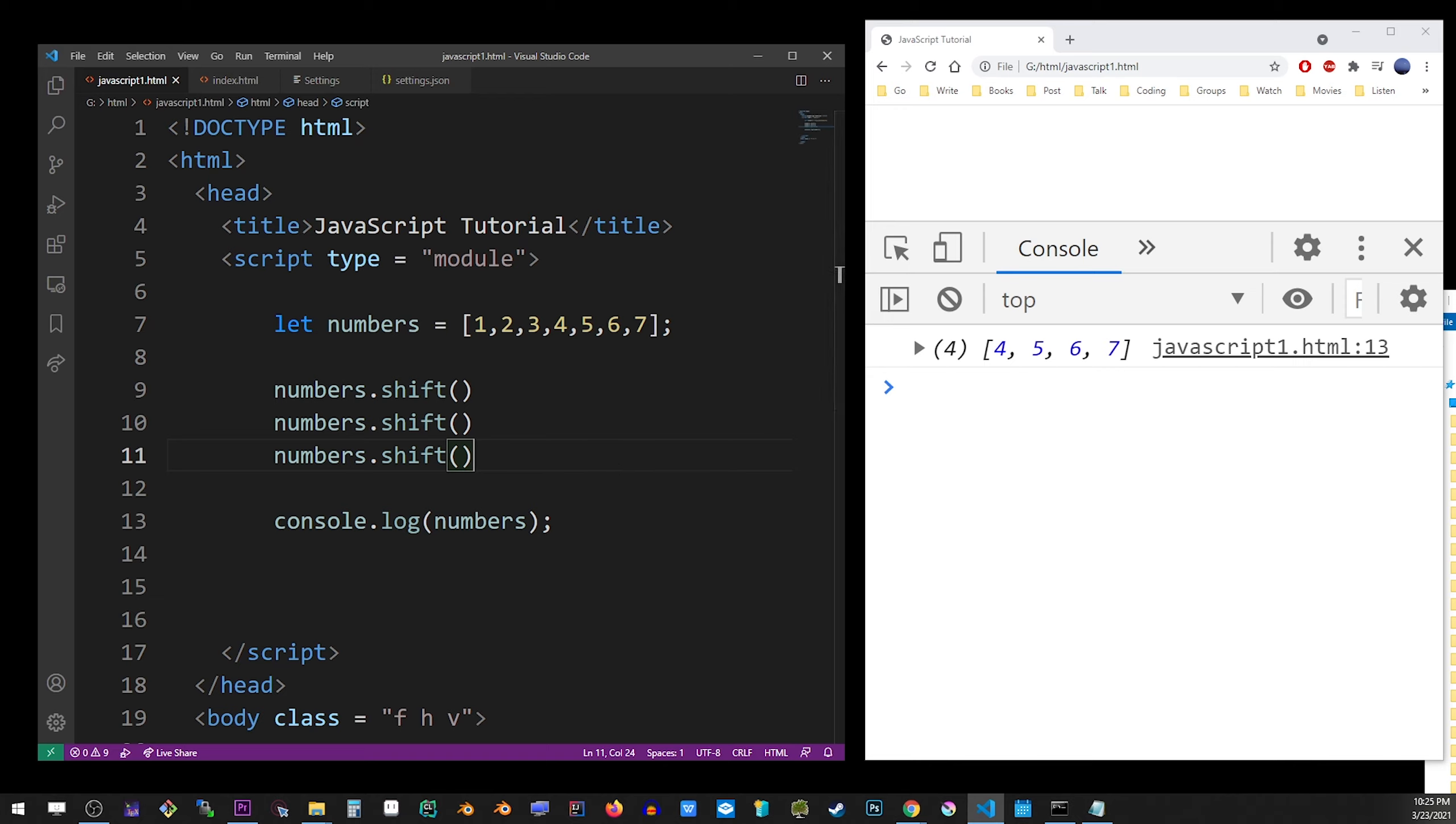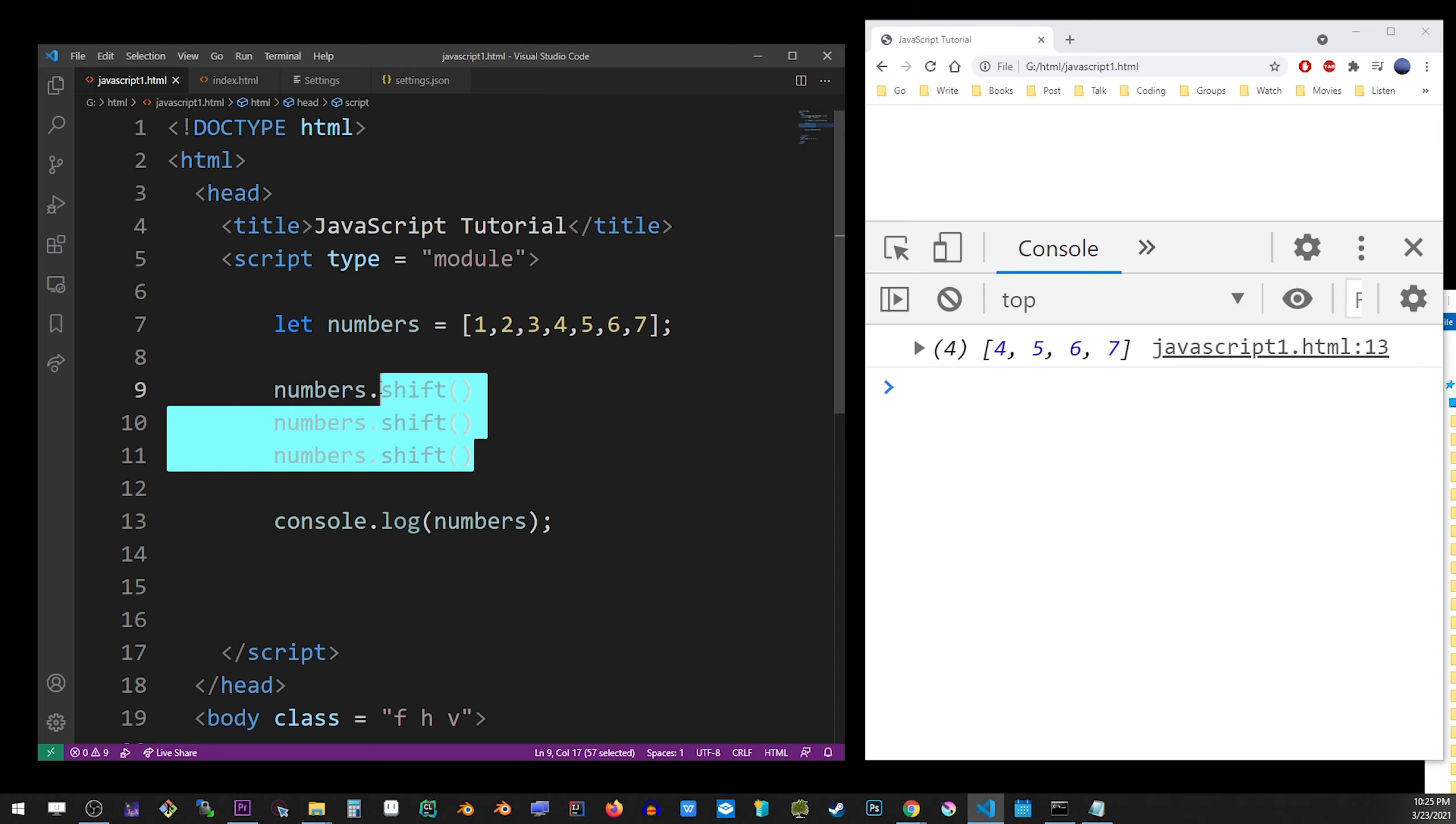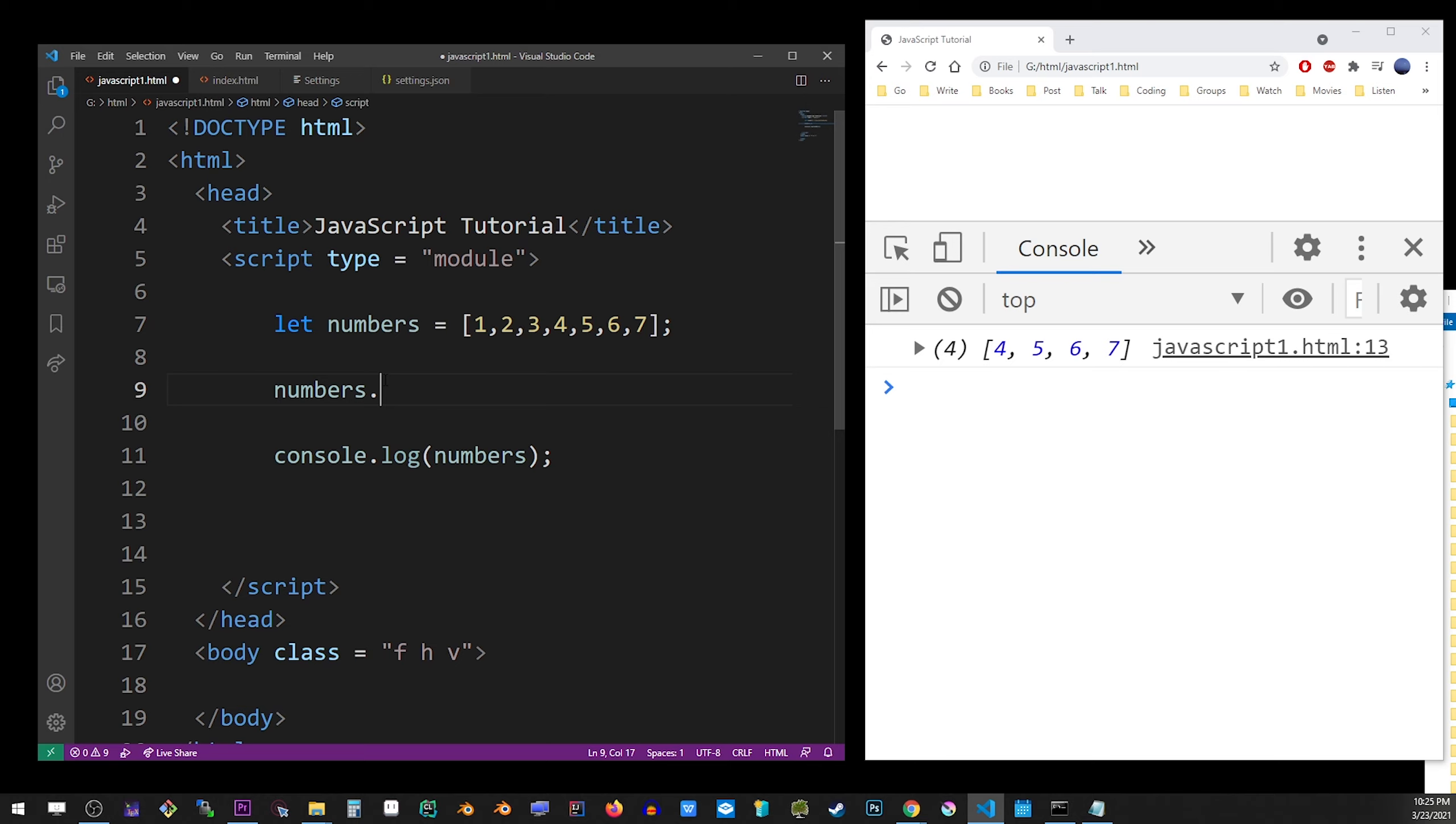You can also use the splice method, which can help you remove items from anywhere. It allows you to choose the index from which you want to start removing items. So here, for example, if I want to remove the first three items, I'm going to start with index 0 and remove the next three items.